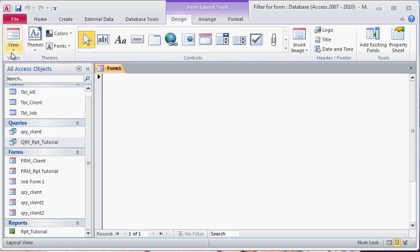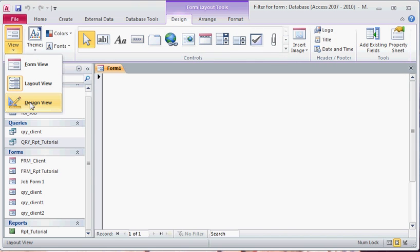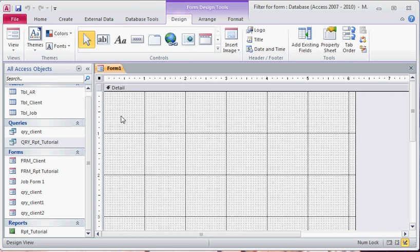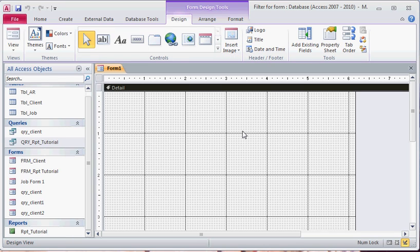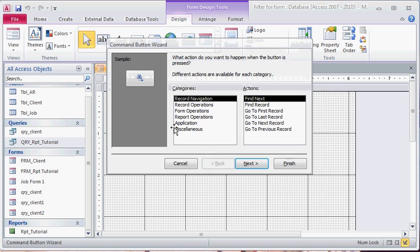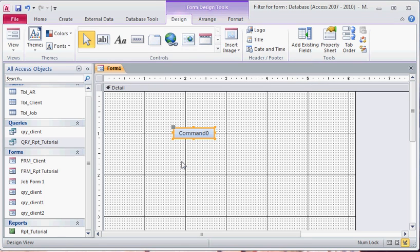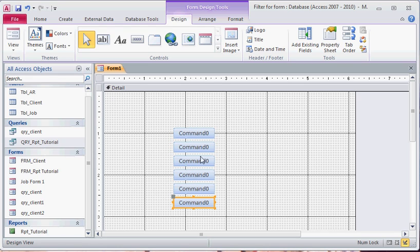You can put anything back here. You can put images, you can insert images, you can insert pictures, you can do a lot of different things with this. But for this tutorial we're just going to put some command boxes.